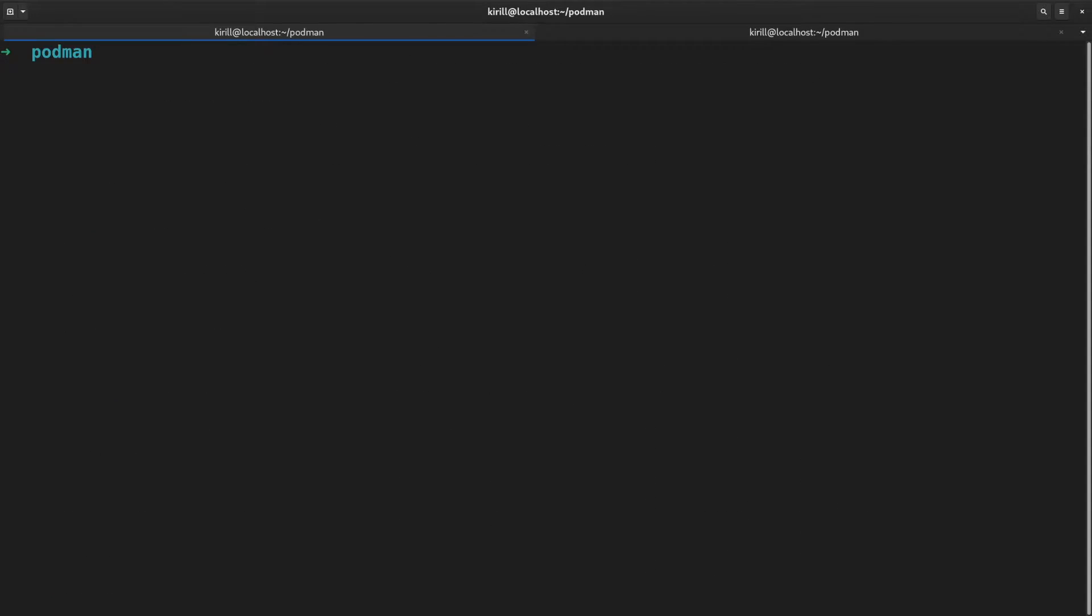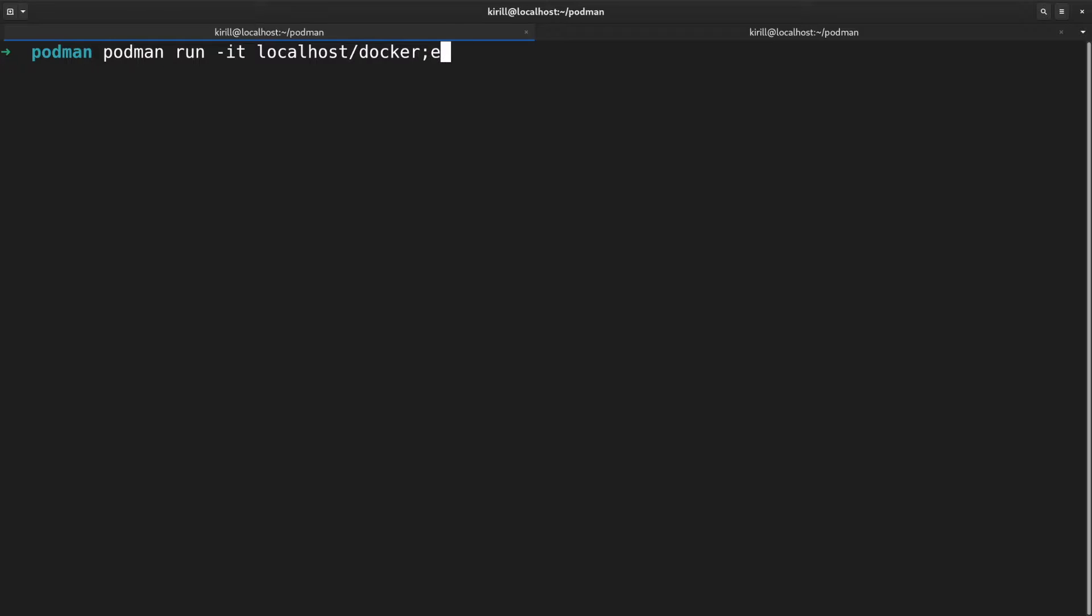To run the container, we are going to use podman run command, which works exactly the same as docker run. It accepts the same arguments up till the point that you can alias docker to podman and everything will work just fine.